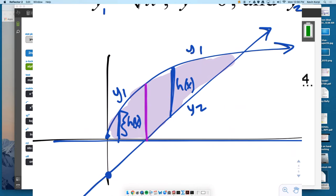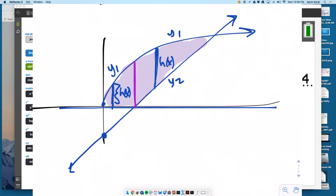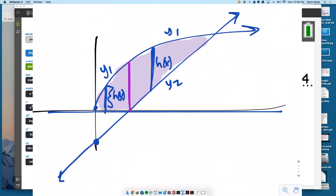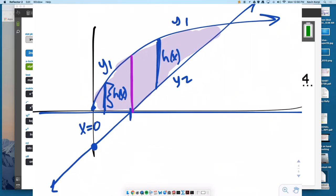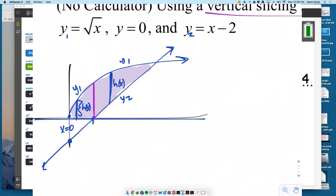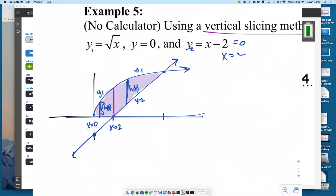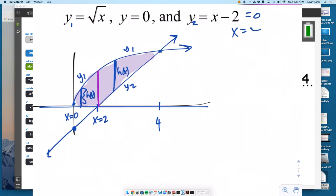Anytime one of the curves changes, you need a new equation. I'm going to start integrating at 0, then integrate from 0 to the x-intercept of that line. Setting x minus 2 equal to zero gives x equals 2. Then from 2 to where the radical and the line x minus 2 intersect — for a non-calculator problem it should be a nice integer. Looking at it, it's probably 4.